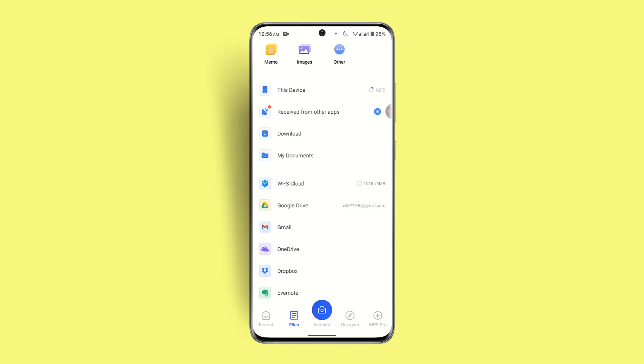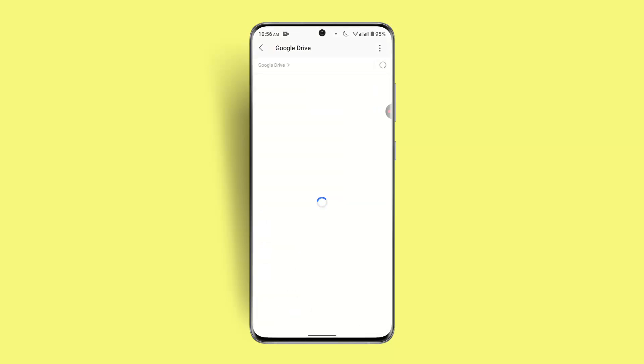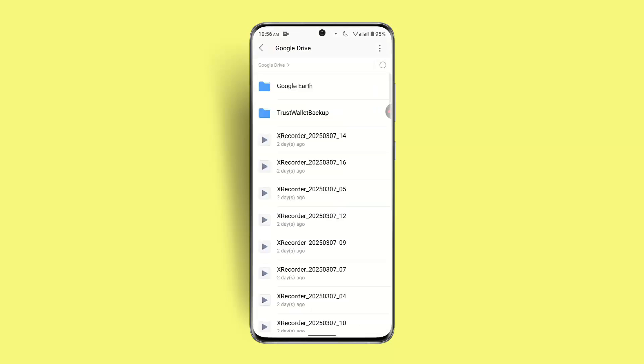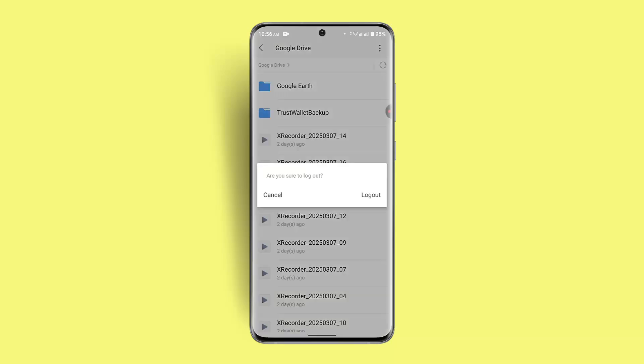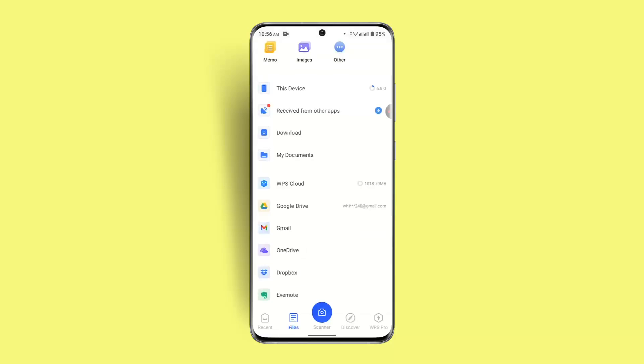Since I've already linked it, if you want to go ahead and link it, you just have to make sure to select the Google account that you want. I'm just going to sign it up and click on Google Drive.